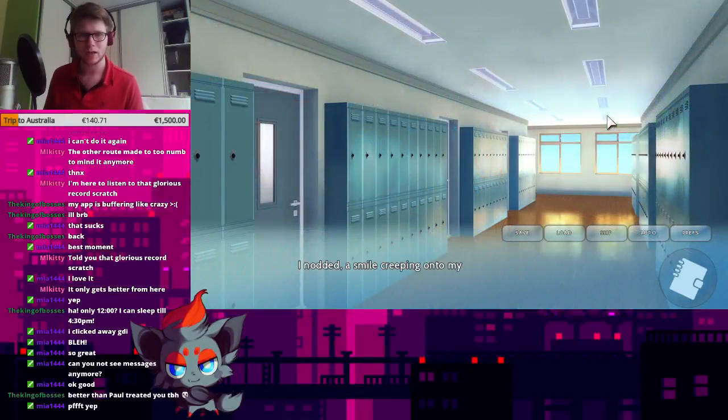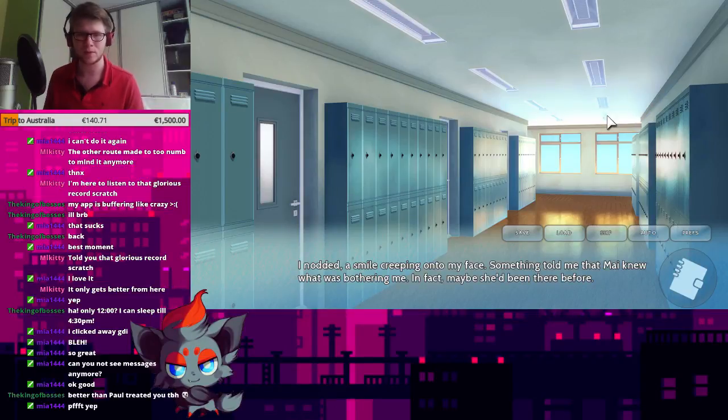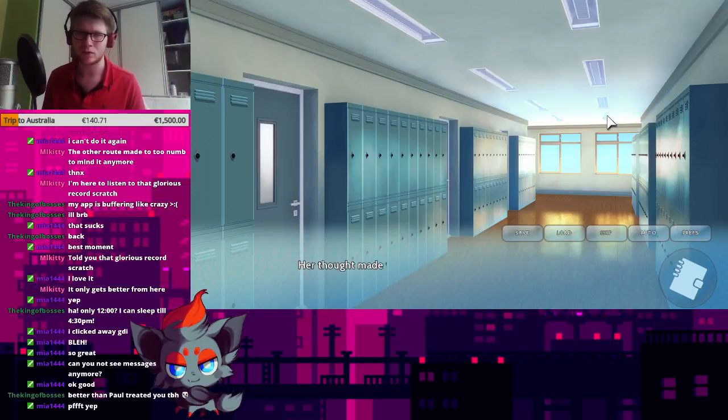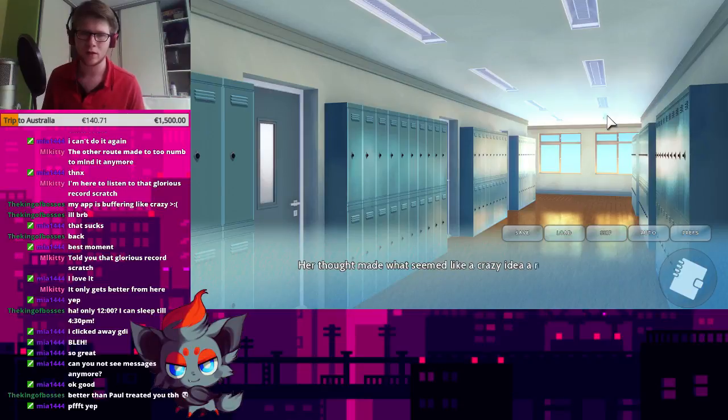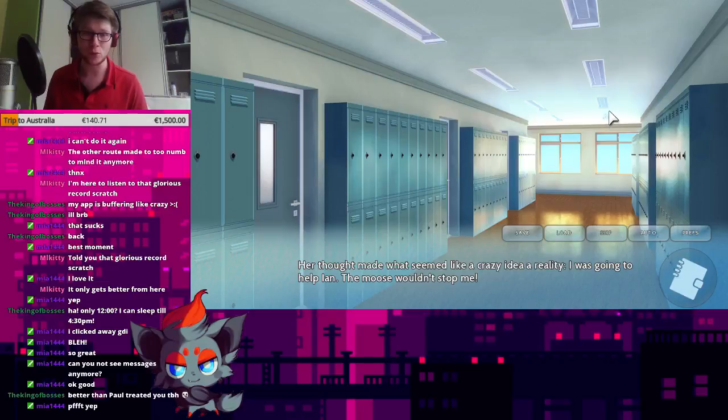I nodded, and a smile creeping onto my face. Something told me that Mai knew what was bothering me. In fact, maybe she'd been there before. Her thought made what seemed like a crazy idea a reality. I was going to help Ian. The mood wouldn't stop me.